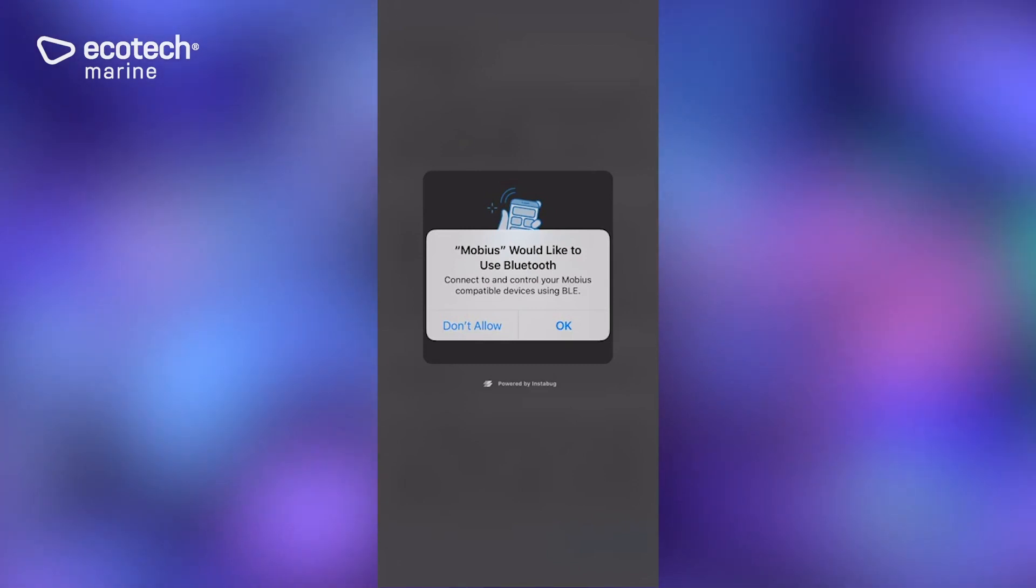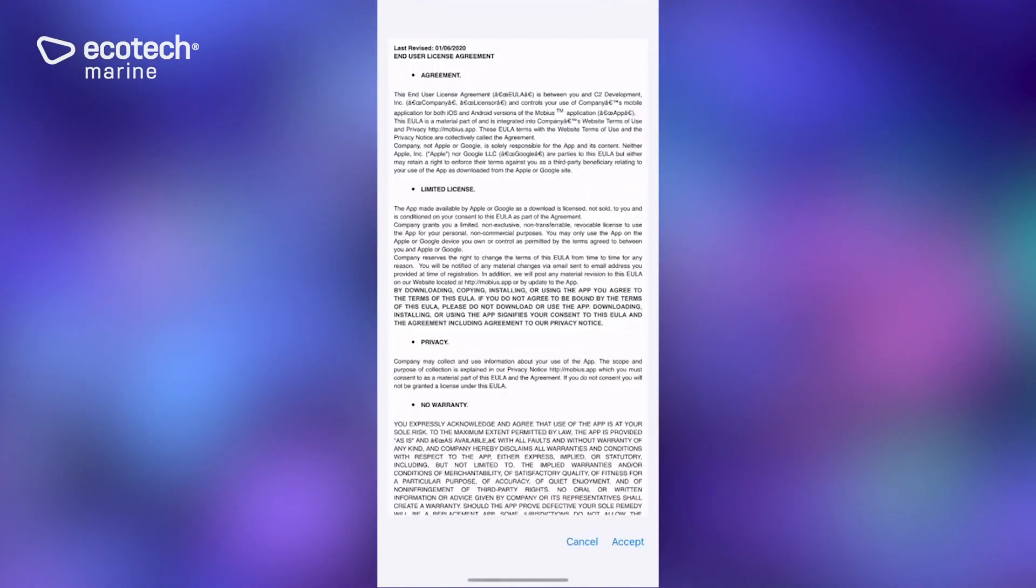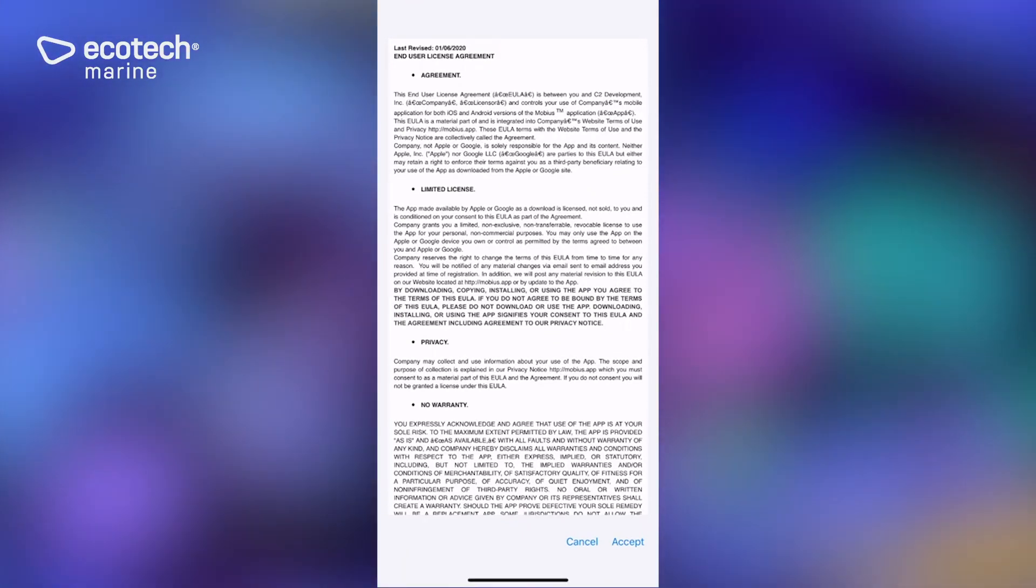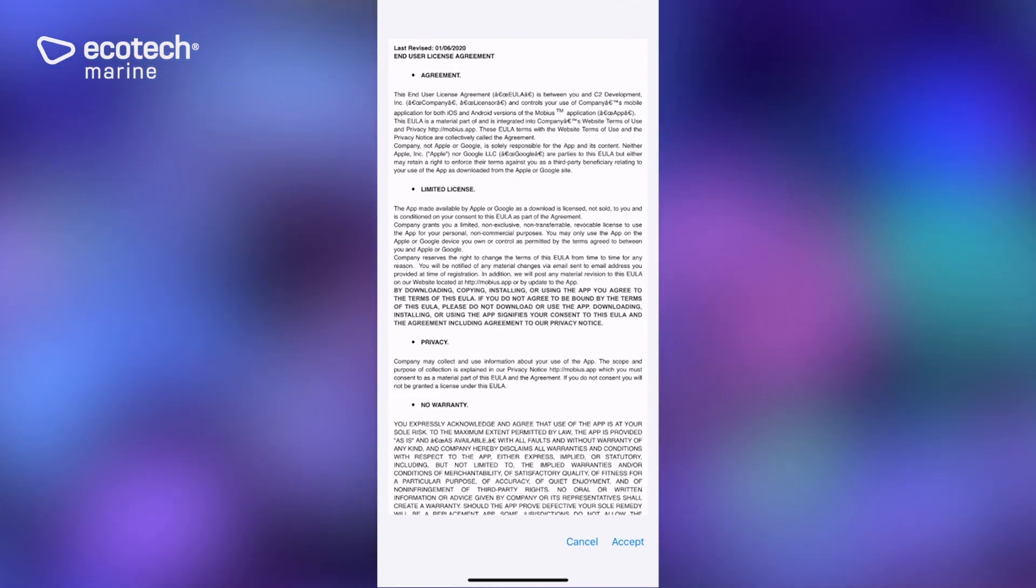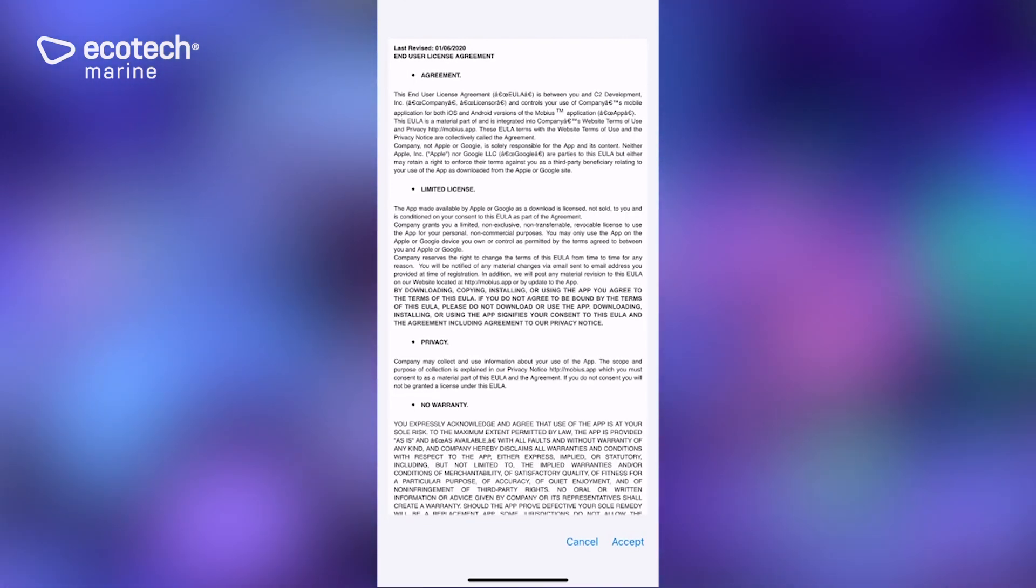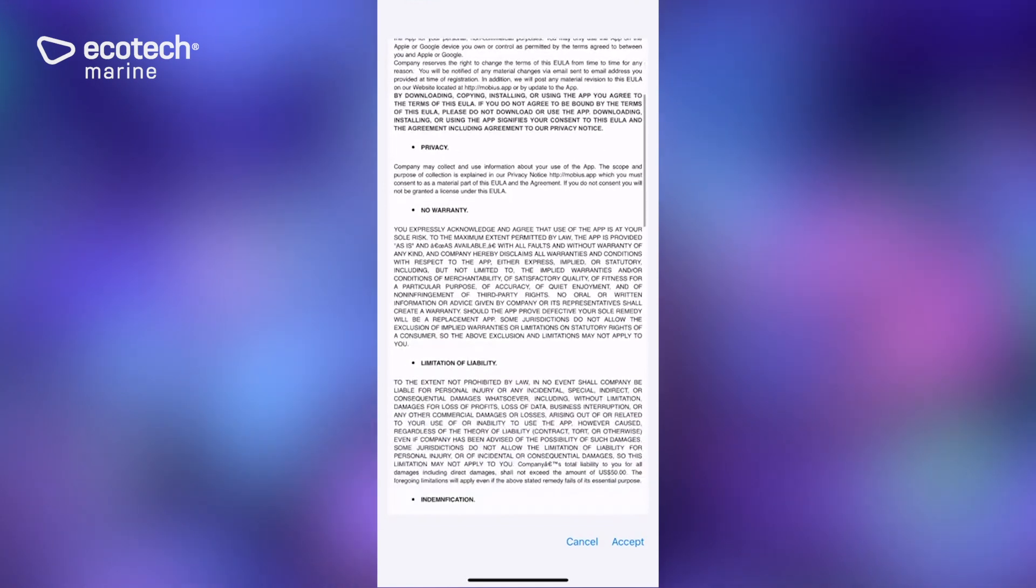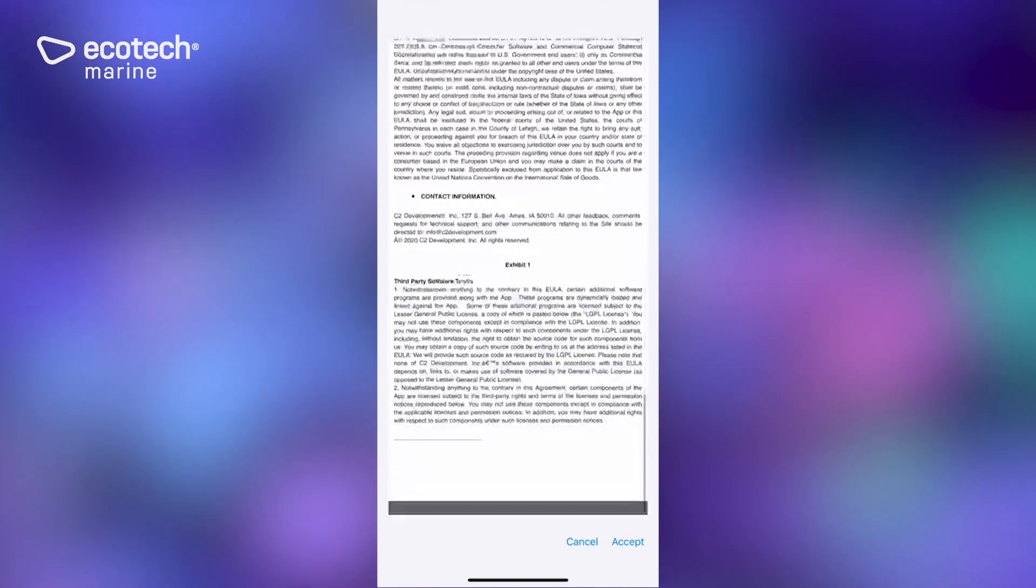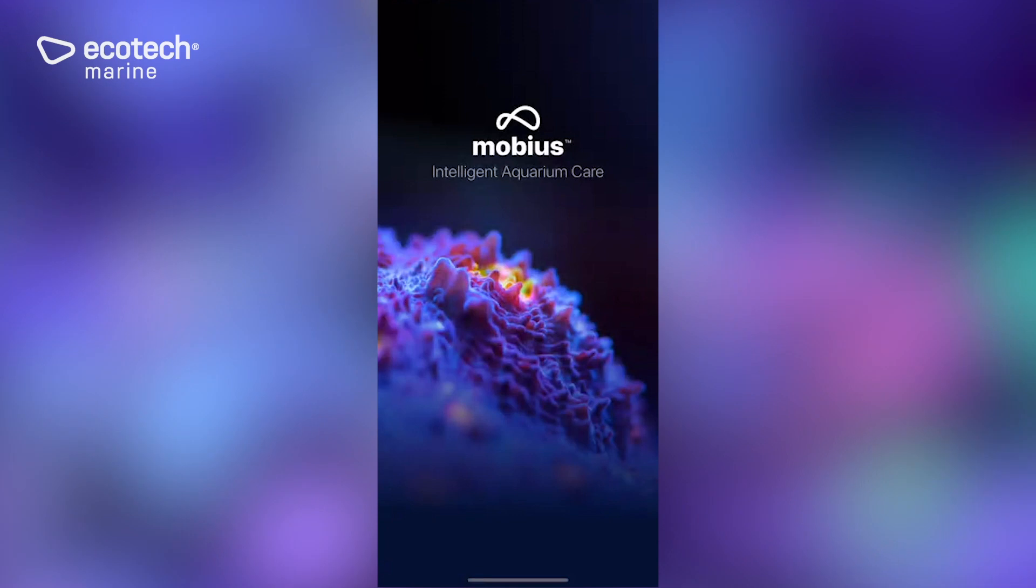You get a little notification saying that in order to leave feedback you can shake the app. There's also a couple places in the app where you can leave feedback. Then we're going to go ahead and click accept. Here's your user agreement, read it if you would like. It's fairly boilerplate. Once you click accept it will open the app.